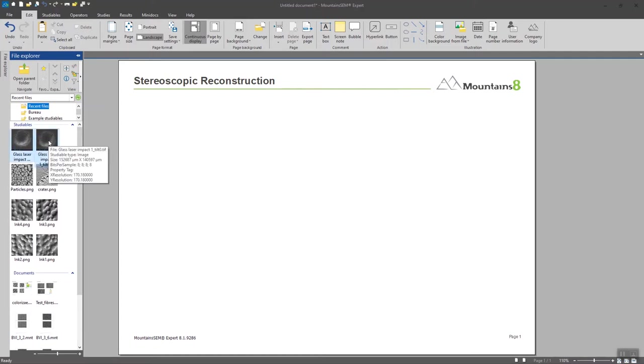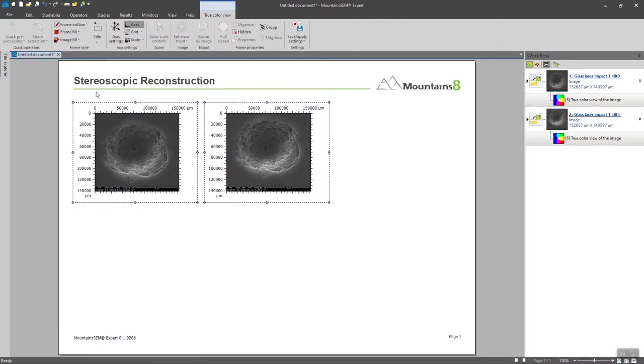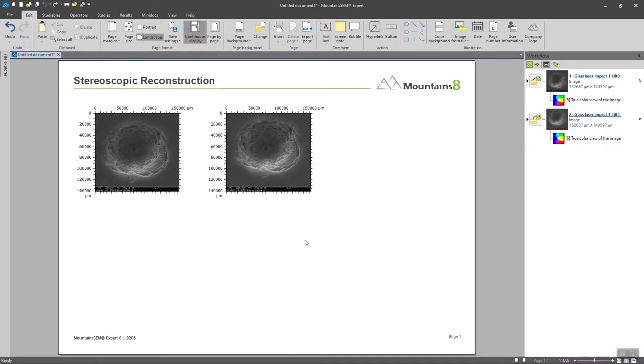I'm going to select these two ones, drag and drop them here. And now that they are loaded, I can have access to the stereoscopic reconstruction operator.